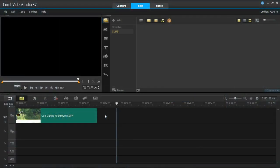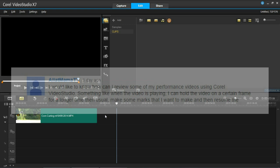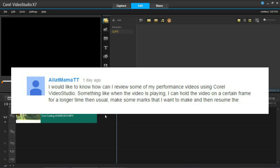Hello everyone and welcome to today's tutorial in VideoStudio Pro X7. Today's video is actually a requested video and the person who requested it would like to know how they can review some performance videos using Corel VideoStudio.